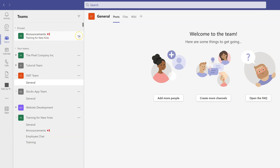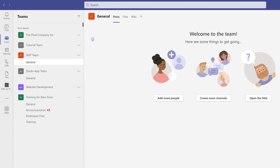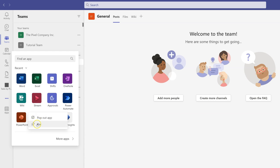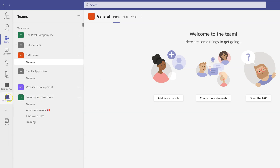Once I'm done and no longer need it, I can go back to the three dots and simply unpin it. The same pin command works with different apps too. On the left-hand navigation bar you see Chat, Teams, Calendar, Calls, and the three dots for more. When you click More, you see a bunch of different applications. For example, I need PowerPoint most of the time — I can right-click on that app and click Pin, and PowerPoint now appears on my left navigation bar.